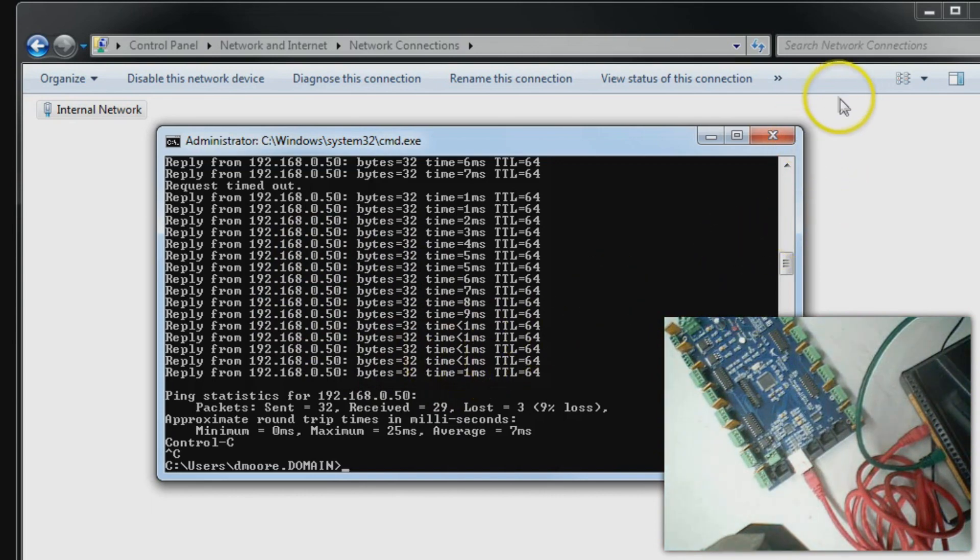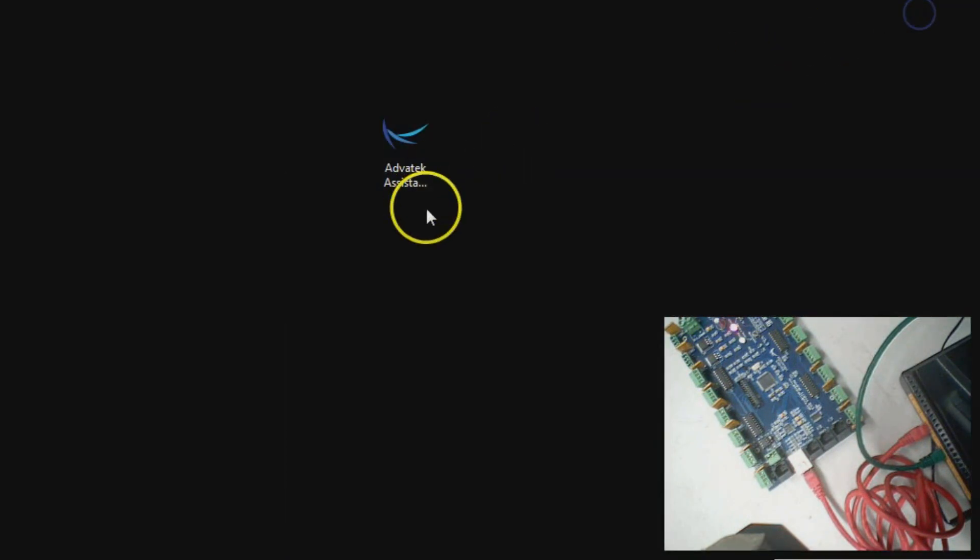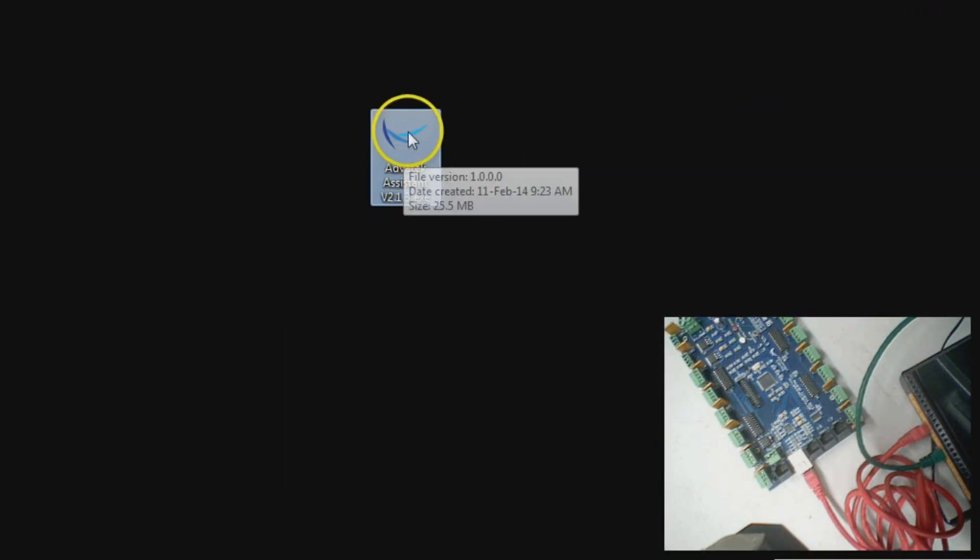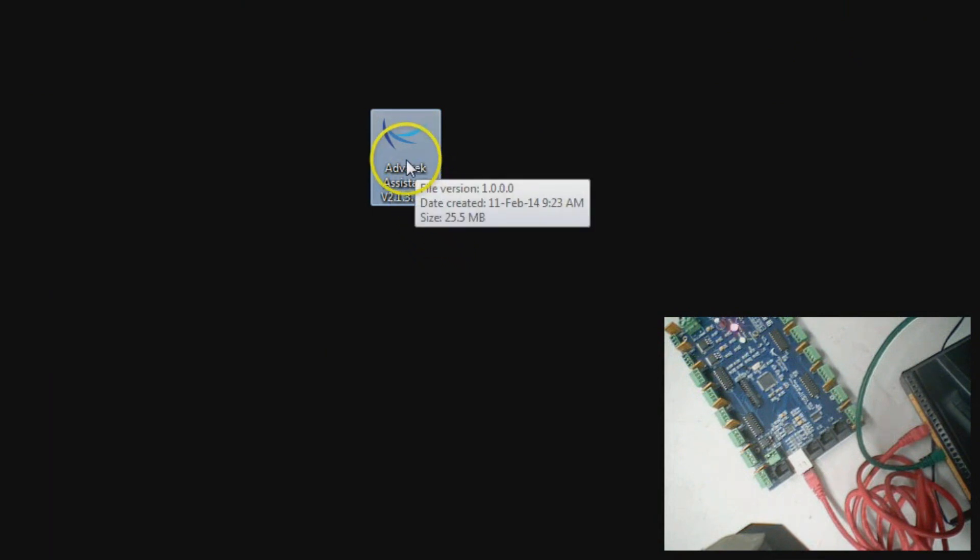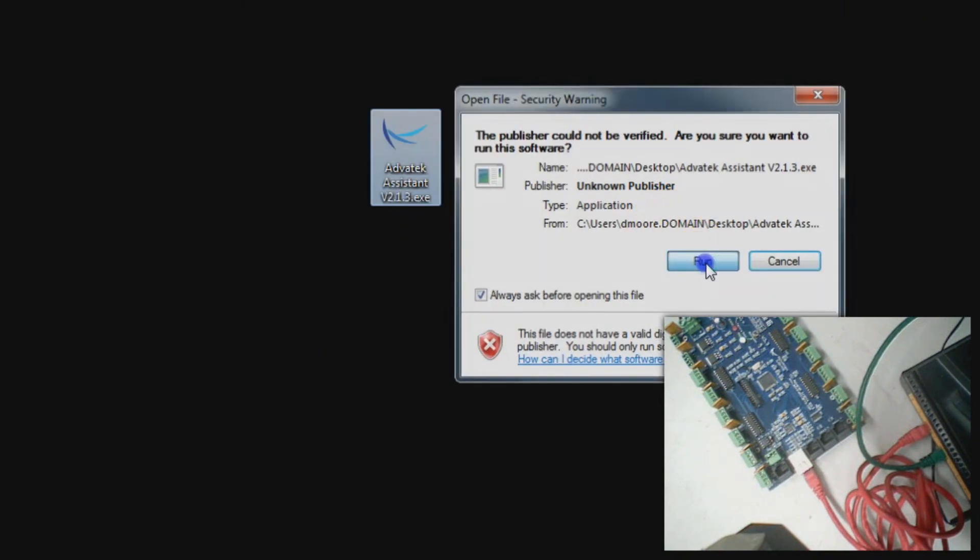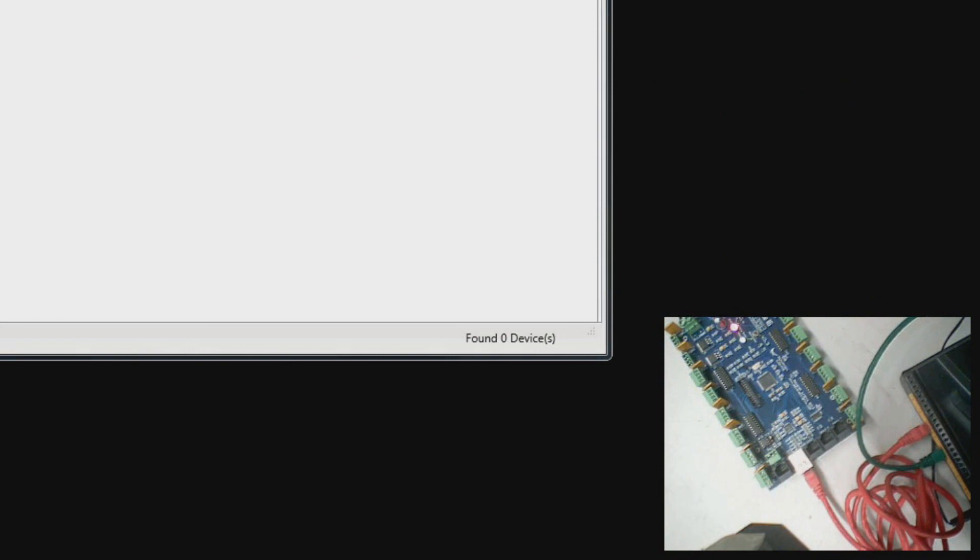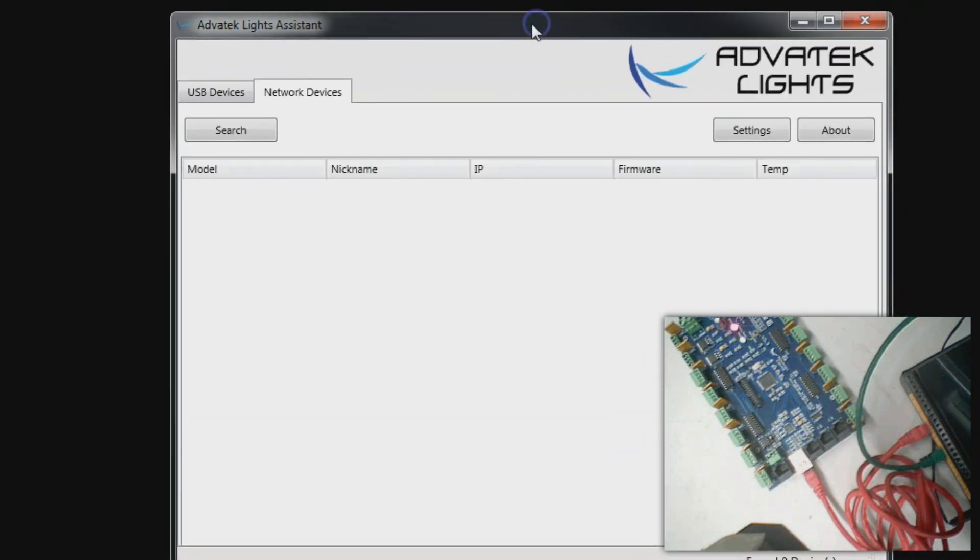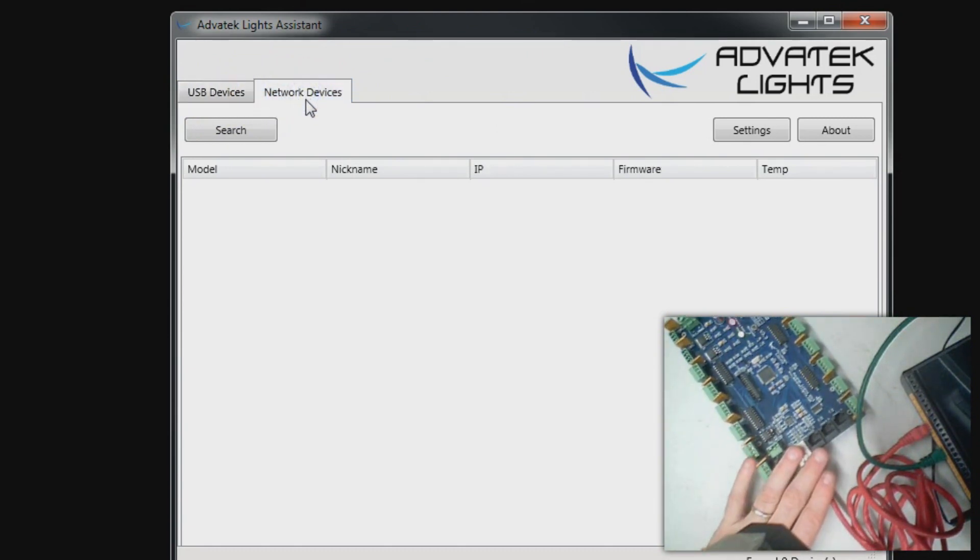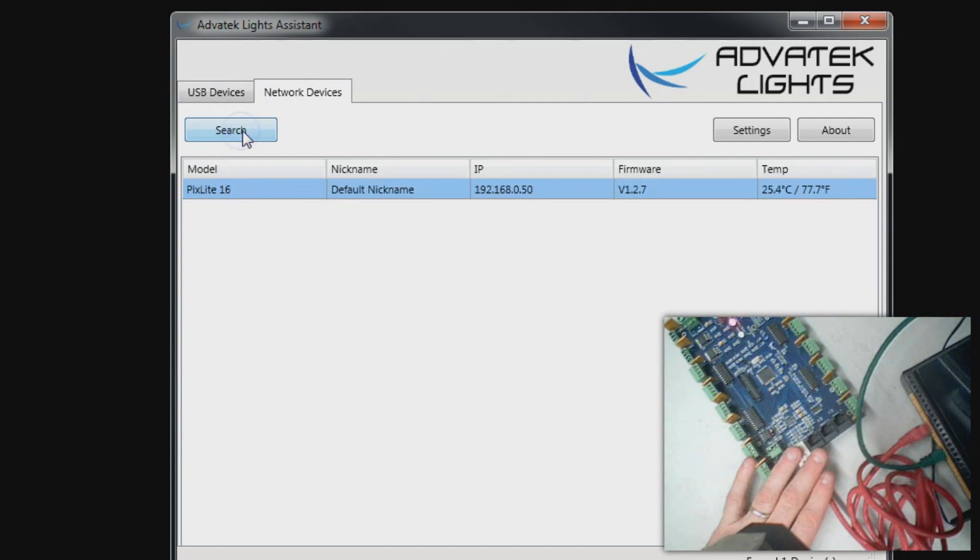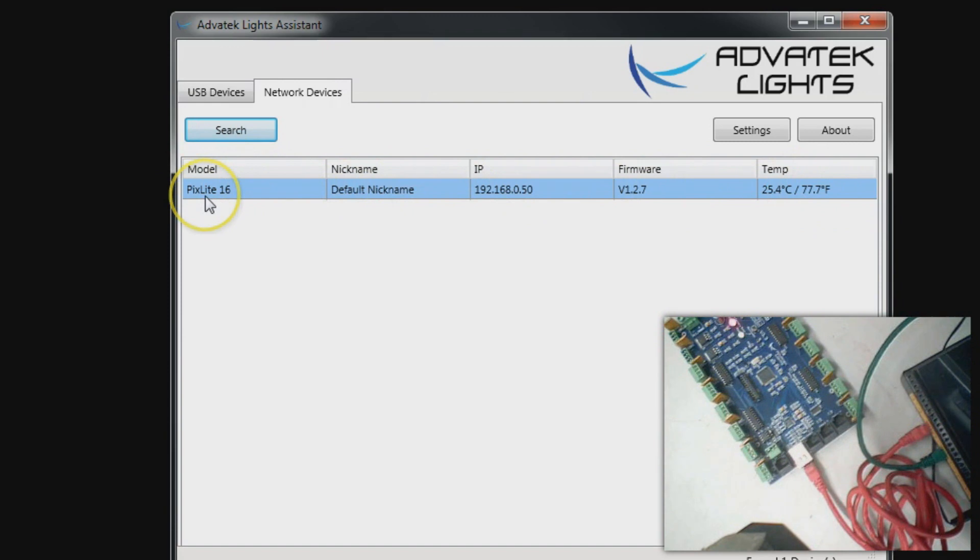At this point that means my PC with this command prompt can reach our PixLite controller. We are ready to go. Let's go ahead and minimize those resources and we are going to use the Assistant tool. I am going to run that. You can download this from a link off of our website. This tool is designed for USB devices and network devices. This is a network device, not USB.